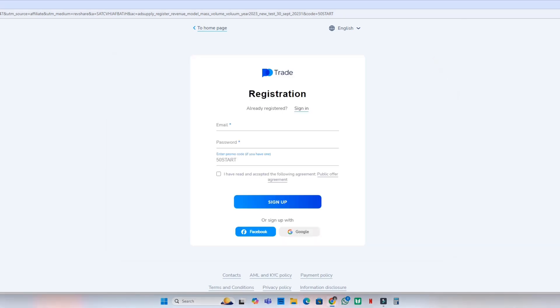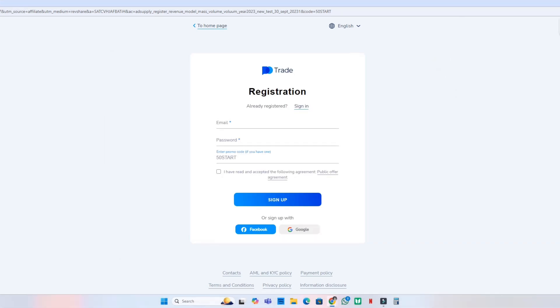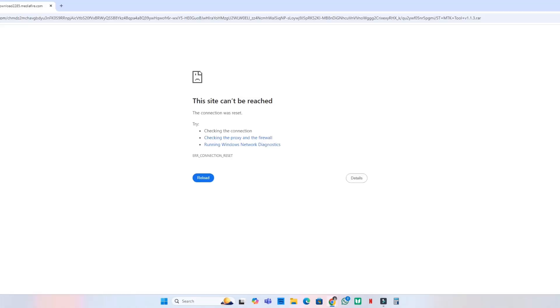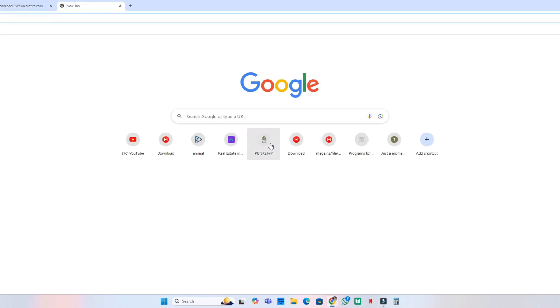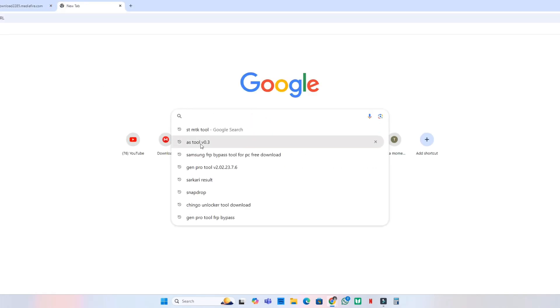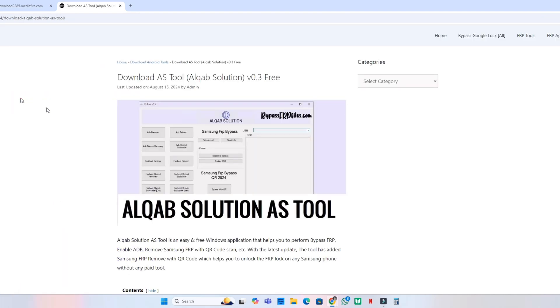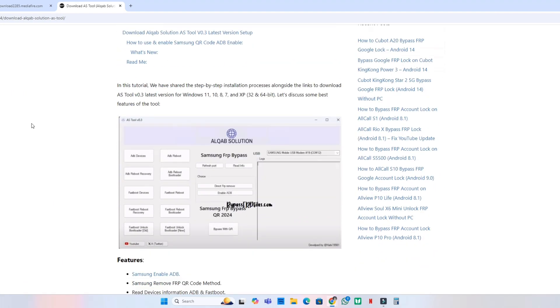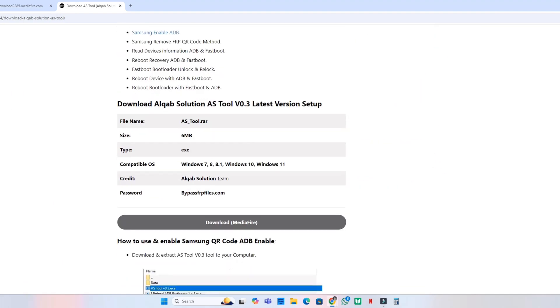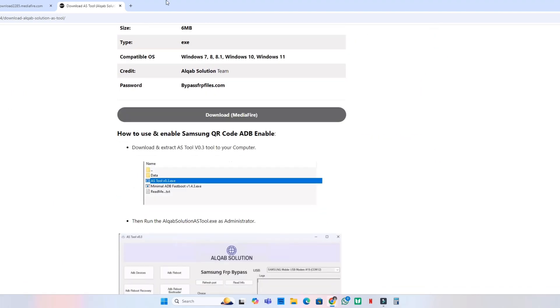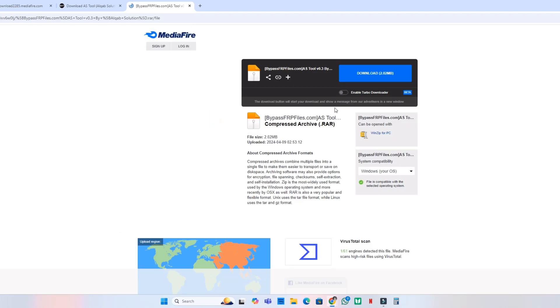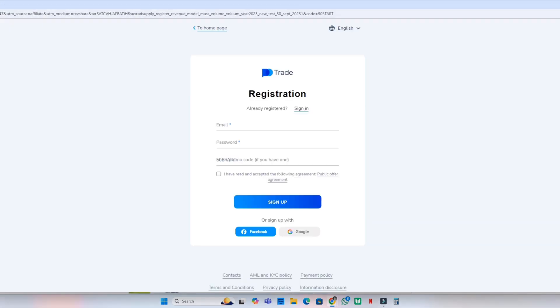Open a new tab and search HTMTK tool version 0. The first link is bypassfrp files.com. Click that, scroll down, and download media file. Now download bypass FRP tool. You are downloading it, starting now. Wait a few seconds.